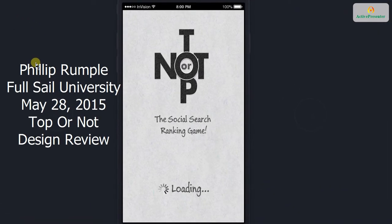Hello everybody, it's Phillip from PMA7, and this is our week 4 project video. In this video, we're going to talk about our game design called Top or Not. This is the social search ranking game.